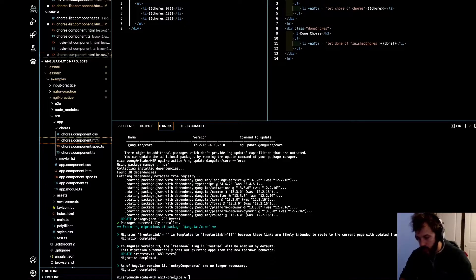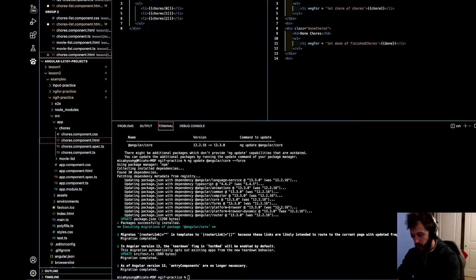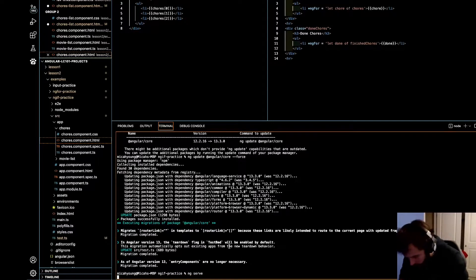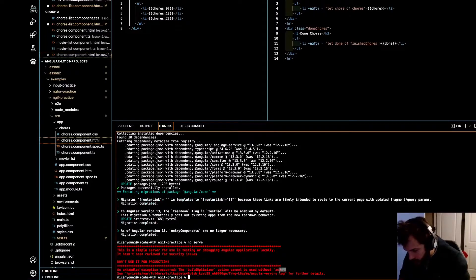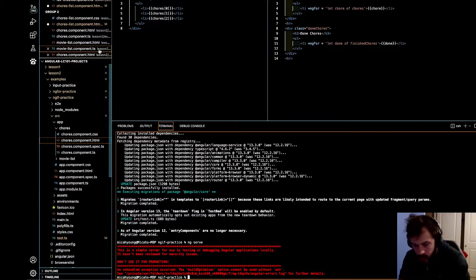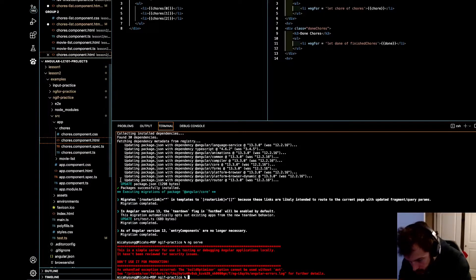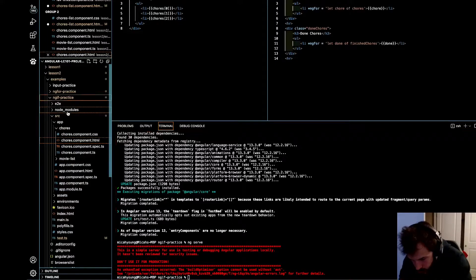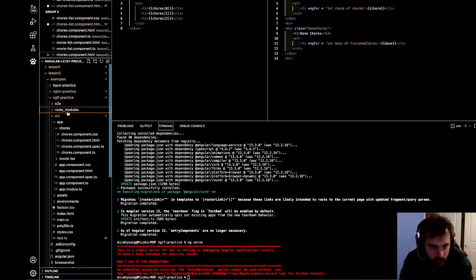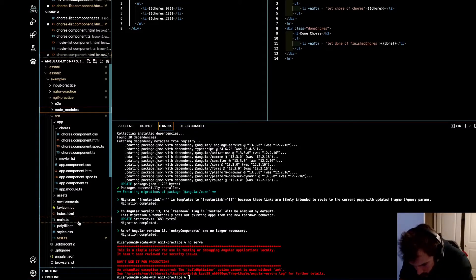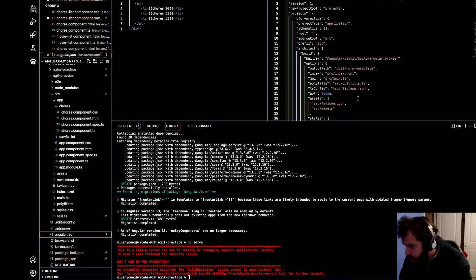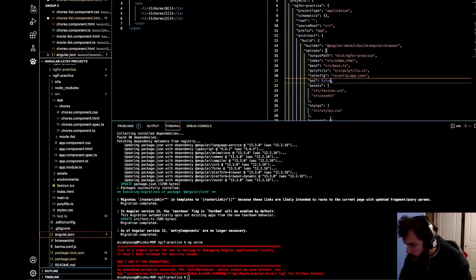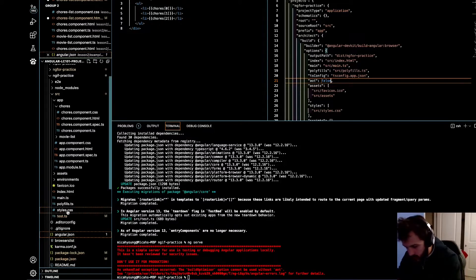Alright, great. So now when you do ng-serve, it will give you an error. And it says something about this AOT here. So what you need to do for that is go to your... where is it? Here it is. Angular.json. AOT. Change this right here. The AOT.